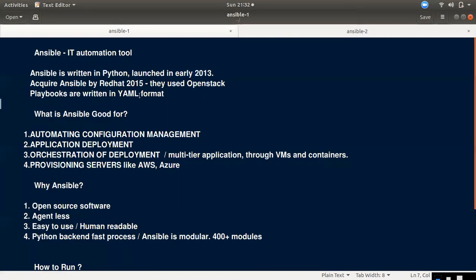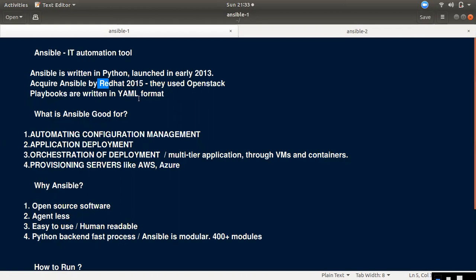In 2015, it was acquired by Red Hat. Then in 2019, it was acquired by IBM. Red Hat was acquired at the interface level.